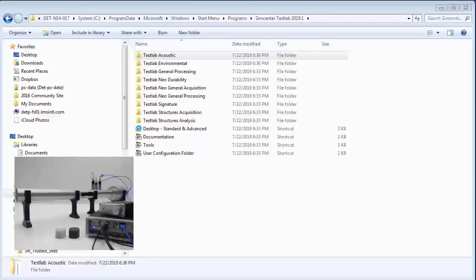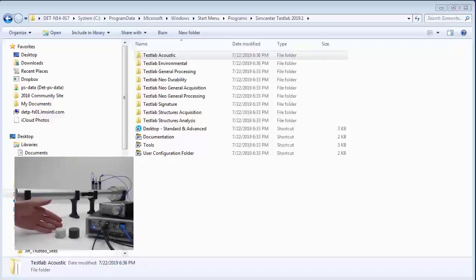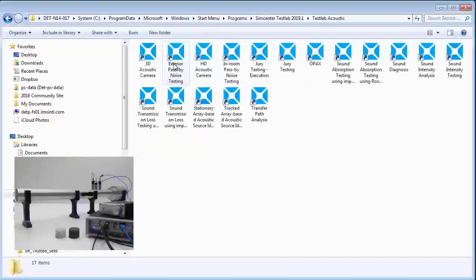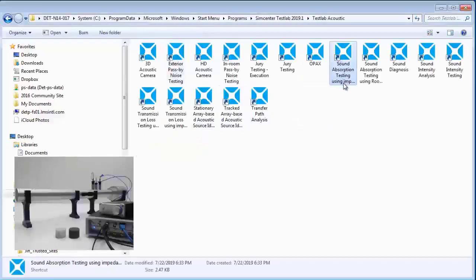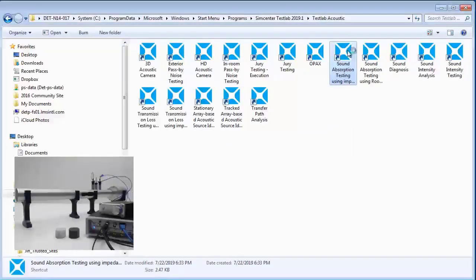Hi, I'm Pete. I'm Jacob. I'm Charles. And today we're going to do some absorption testing on these material samples that you see here with this impedance tube. To do it, we're going to use a program from SimCenter Test Lab called Sound Absorption Testing Using Impedance Tubes.